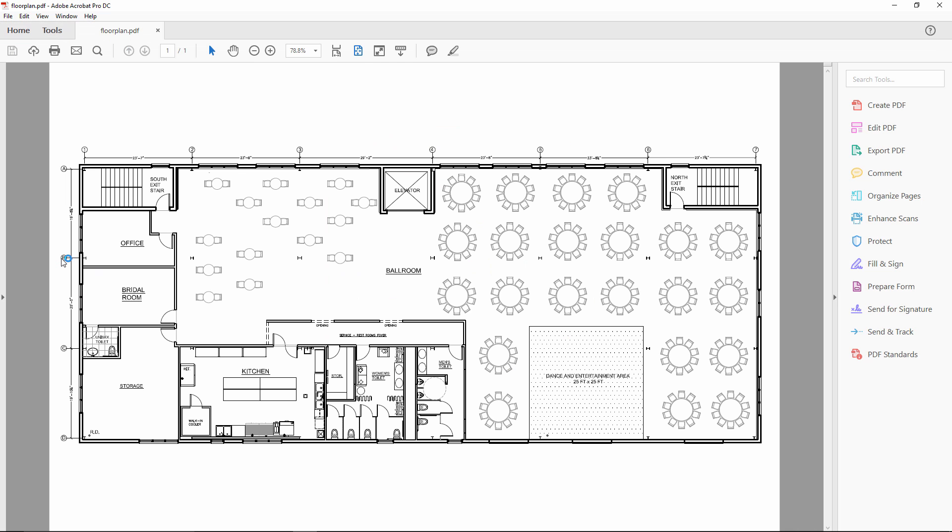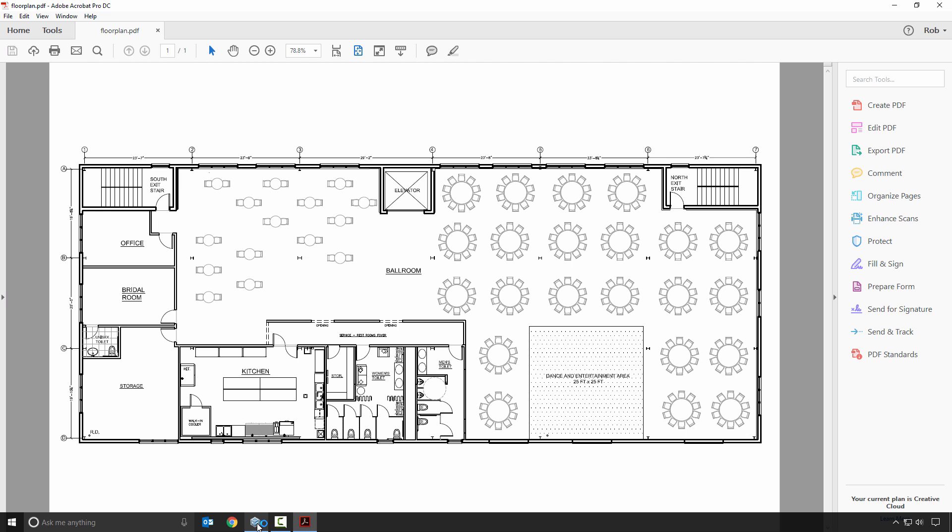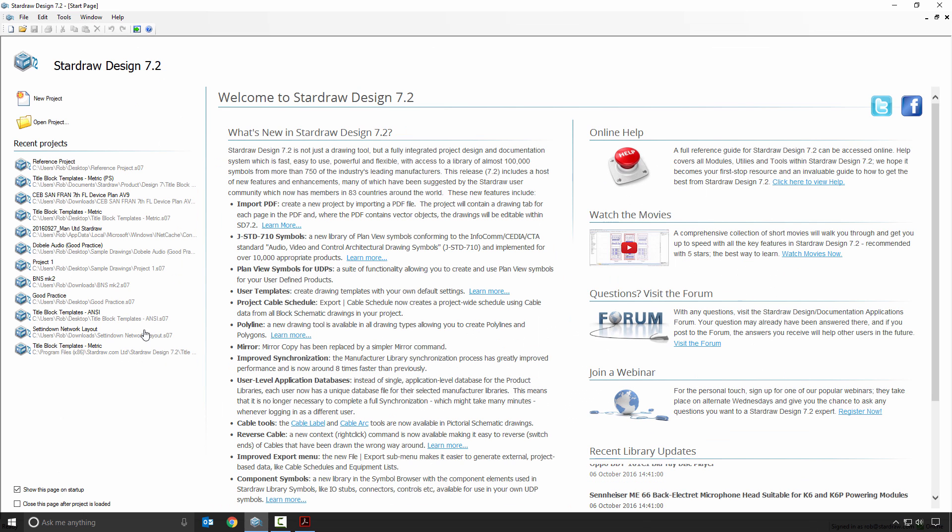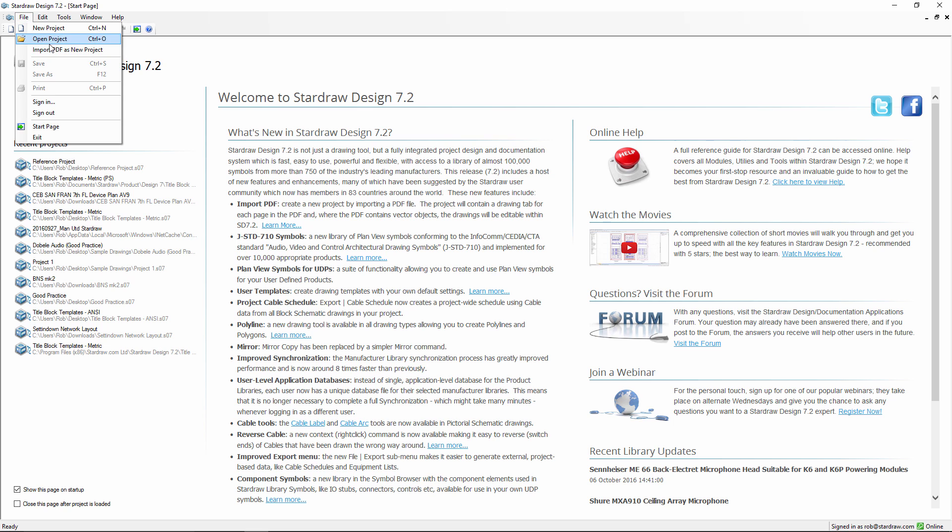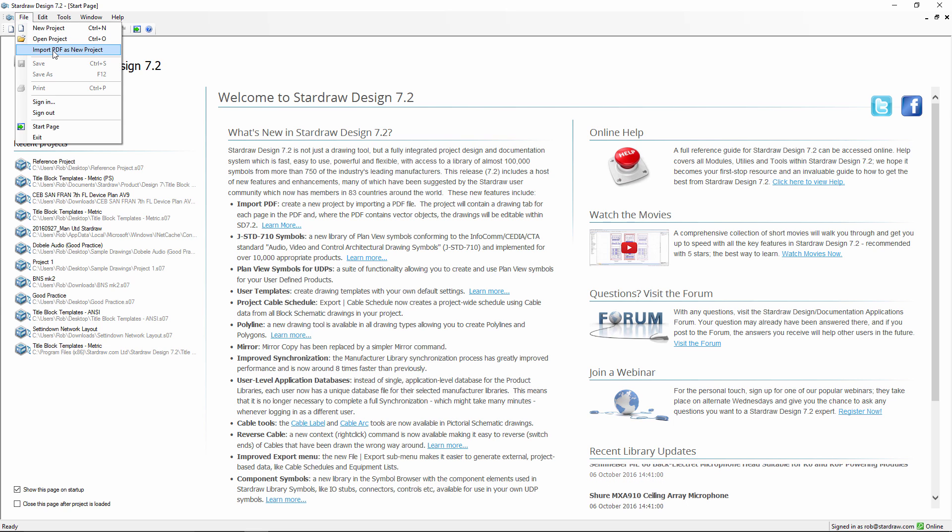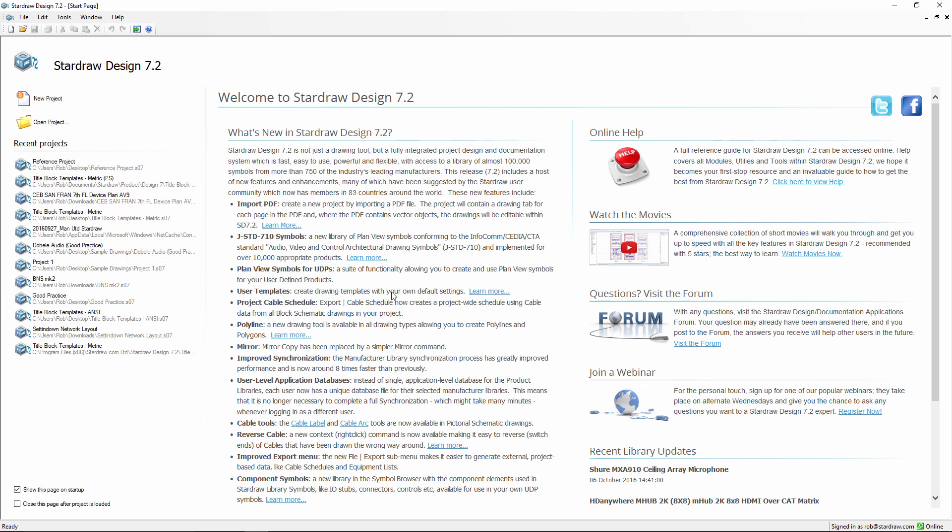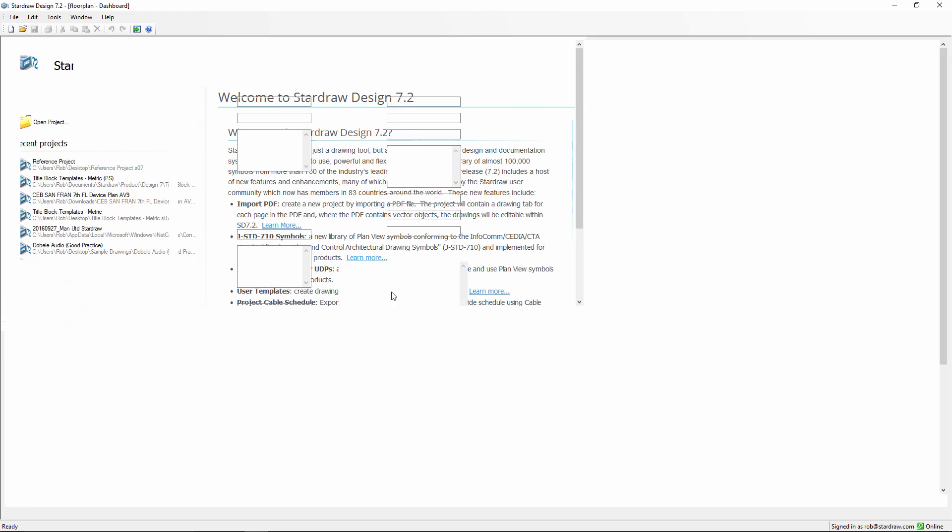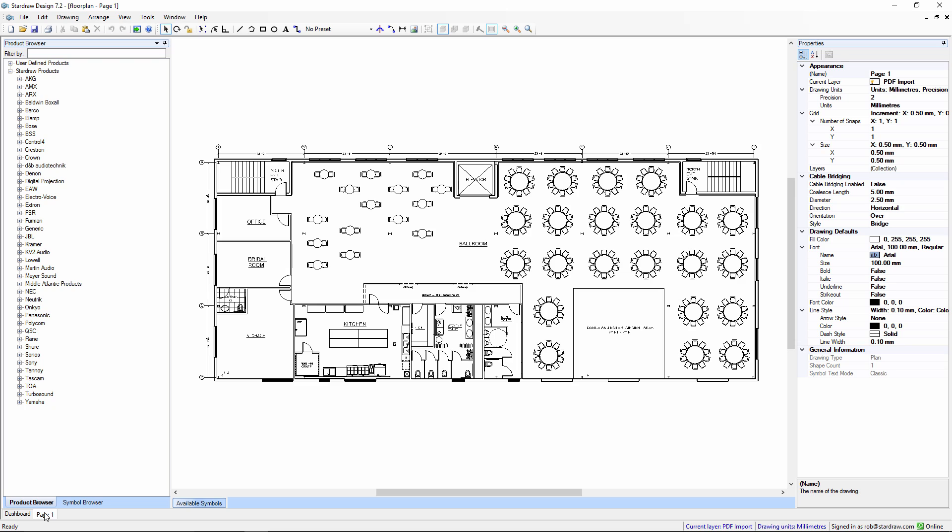Let's imagine that we've been supplied with a floor plan that looks like this, and we can import that floor plan into StarDraw Design 7. Import PDF as new project, choose the file, click on Open. This creates a new project with a drawing tab for each page in the imported PDF.